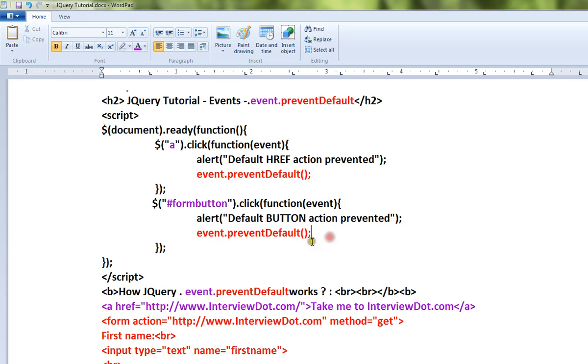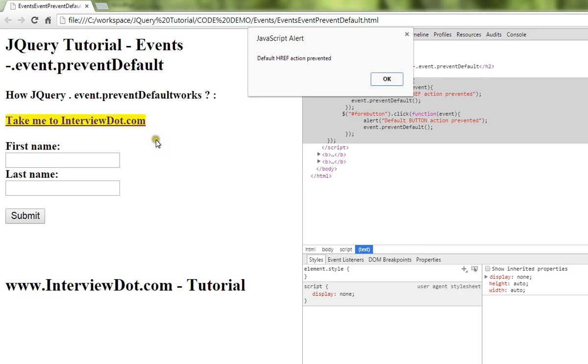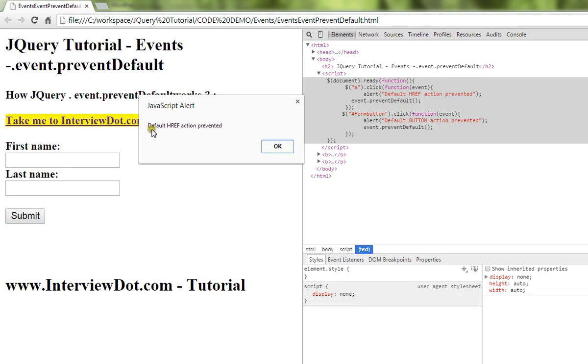Let me show you the demo. Usually when I click on a link, it goes to the corresponding website. But since we have used event.preventDefault method, it says default href action prevented, so it will not go.